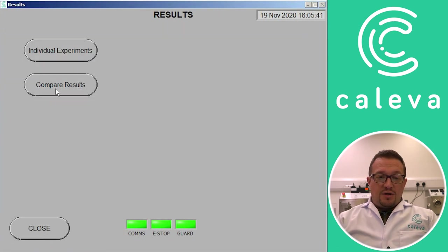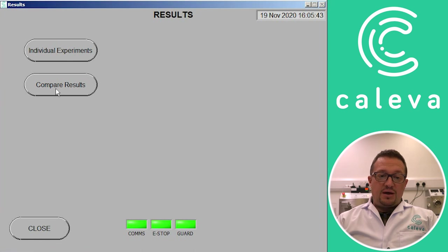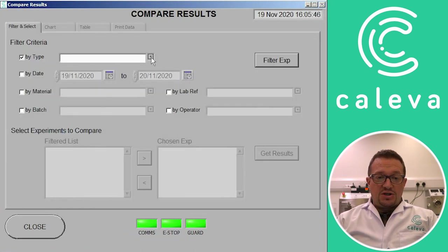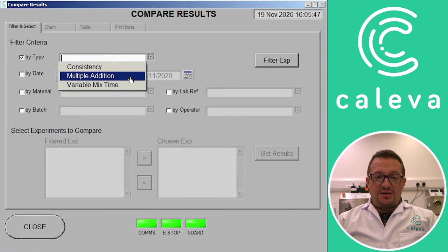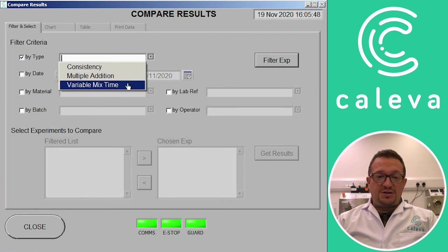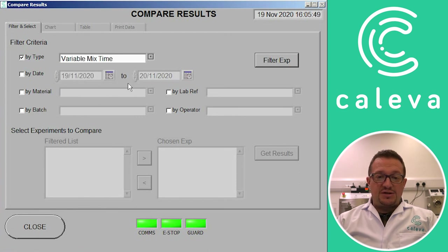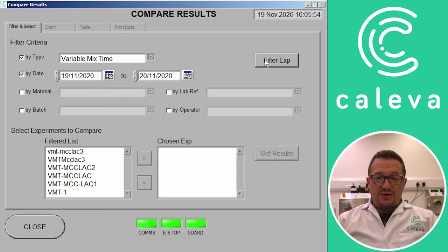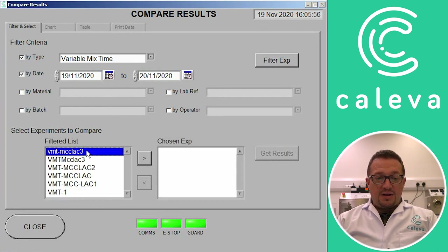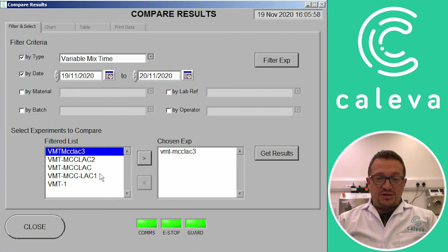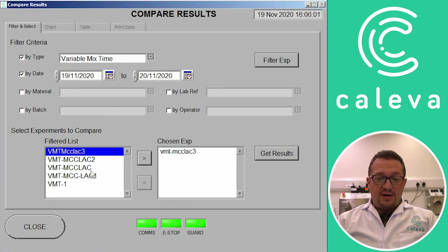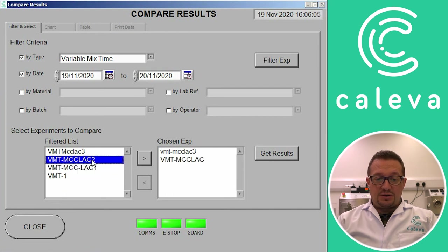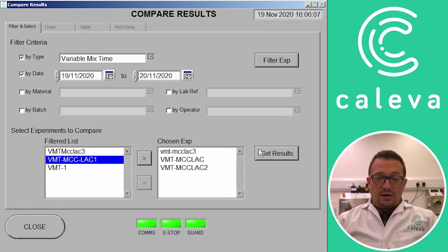So now we can look at the other option, which is to compare results. So we can look at maybe two or three slightly different formulations on the same graph to see how they differ. So we can click on the date, filter the experiments again, and then we get a list of the experiments we've done today. We can choose the ones we want to compare and add them into the box on the other side, like that, and another one.